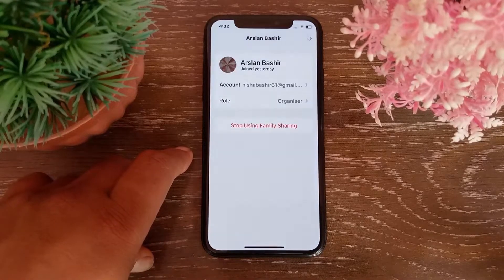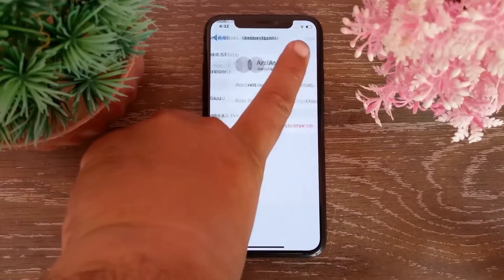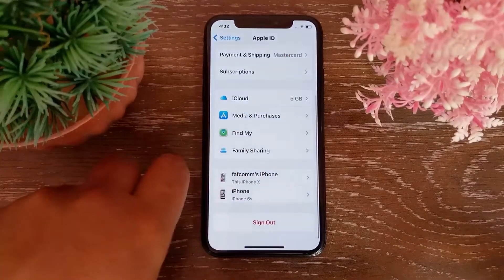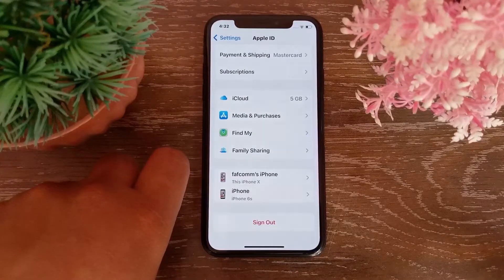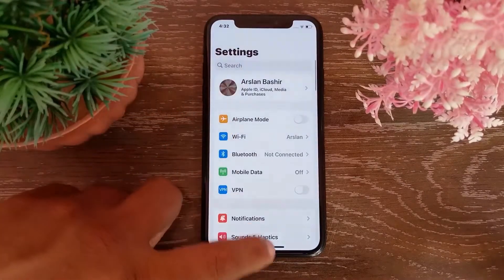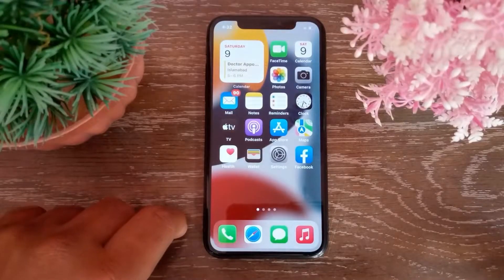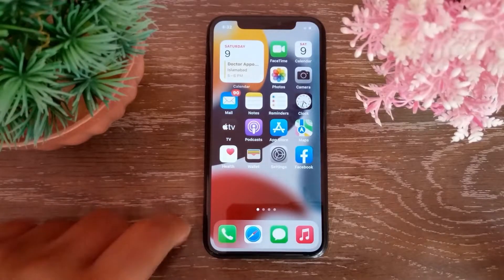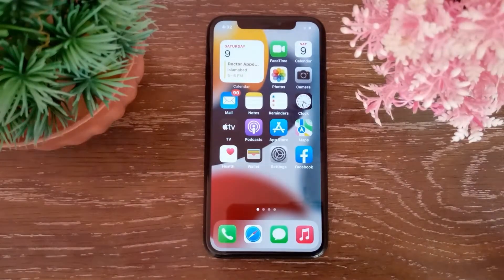Click on Stop Using Family Sharing to confirm your action. That's it! I hope you have easily stopped family sharing in your Apple ID. Please like this short video before leaving and subscribe to our tech channel. Thank you for watching.